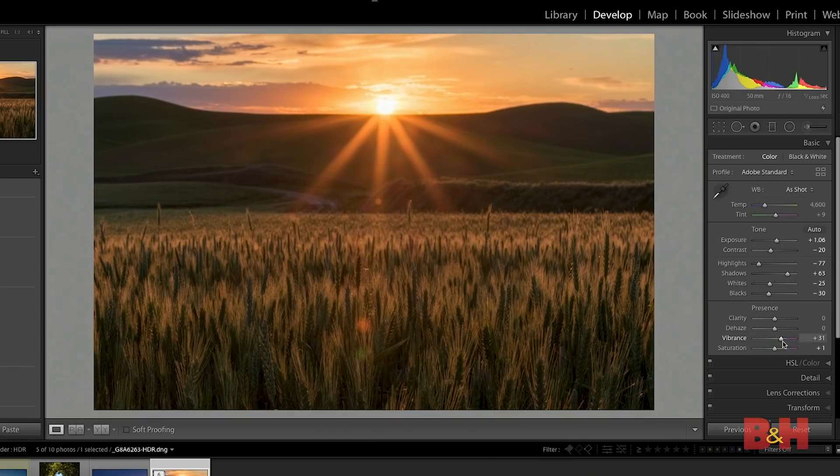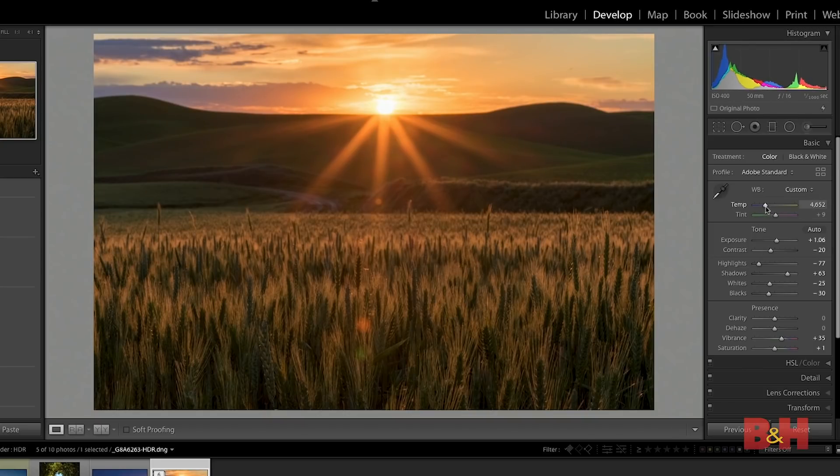I'll boost up the vibrance so that I get a little bit more saturation in the colors for the photo. I could fine-tune the overall color as needed and otherwise make use of all of the adjustments in the develop module to fine-tune the image.